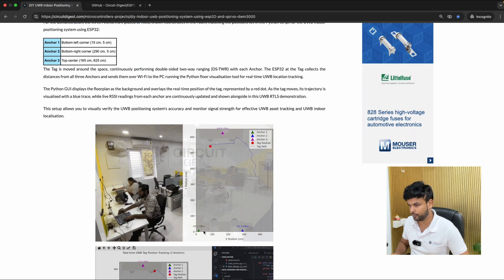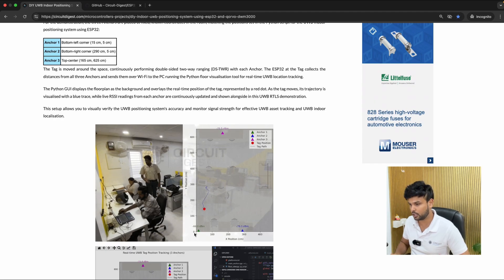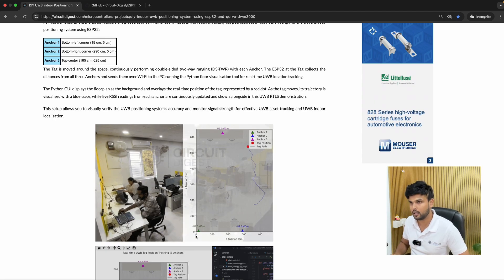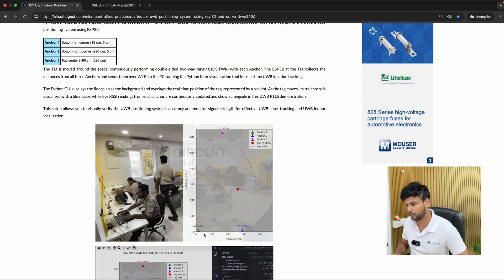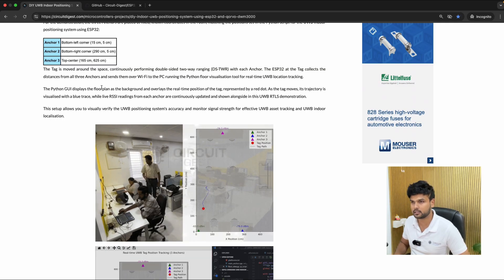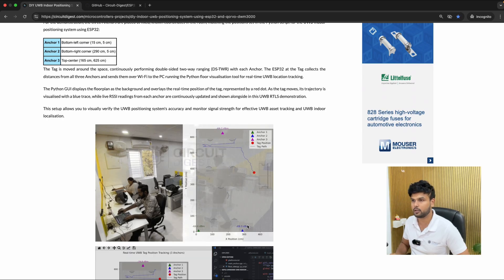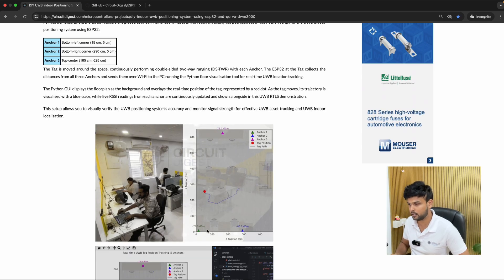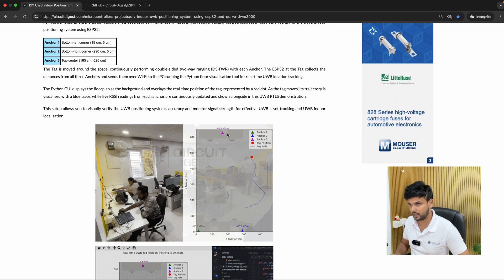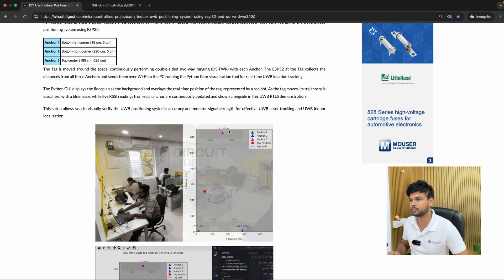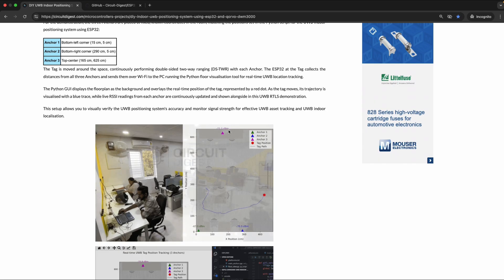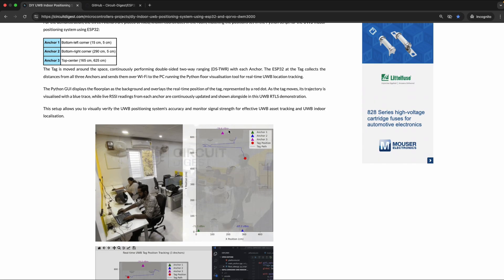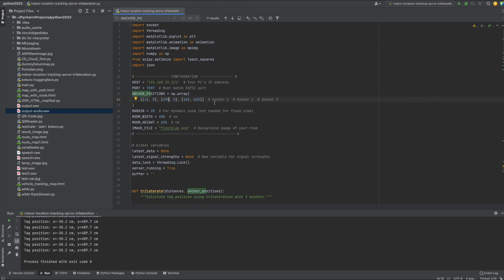so in our project like I told you we have three anchors and each anchor is so this is 0 comma 0 so the first anchor is 15 centimeter and 5 centimeter so 15 centimeter on x and 5 centimeter on y axis the second anchor is 290 centimeter and 5 centimeter on y axis and the third anchor is 165 centimeter on x axis and 625 centimeter from 0 comma 0 to 625 centimeter on y axis so you can place the anchor anywhere in the room and then you can now hard code these values into your python script